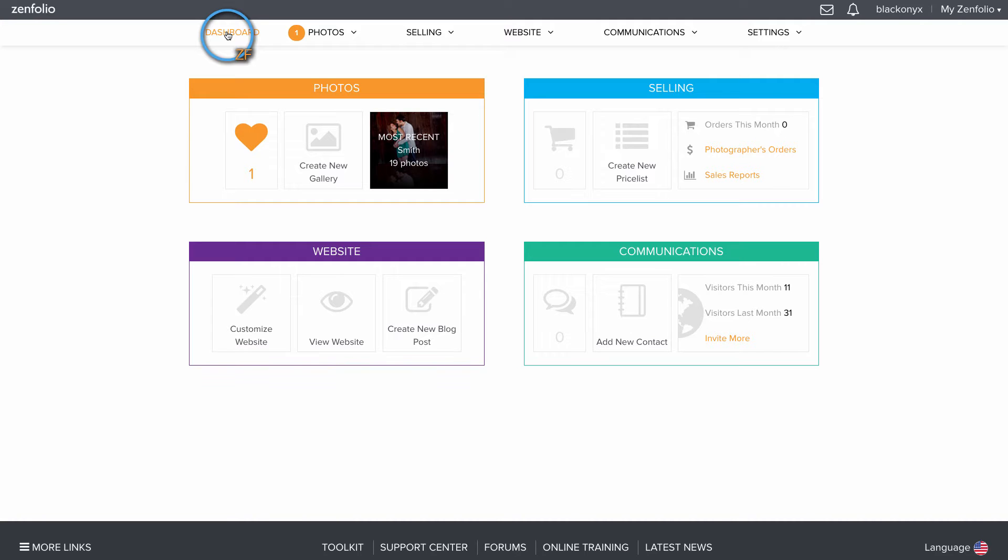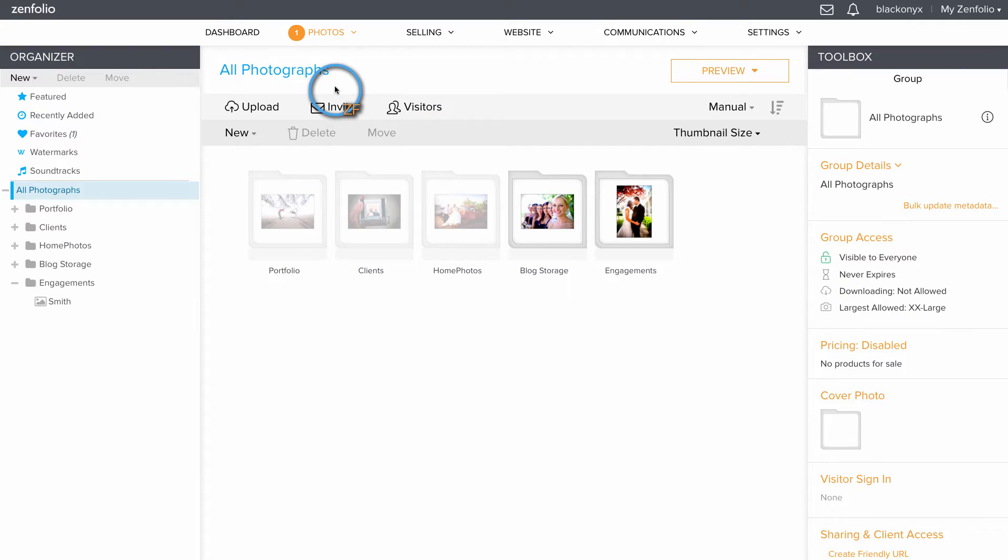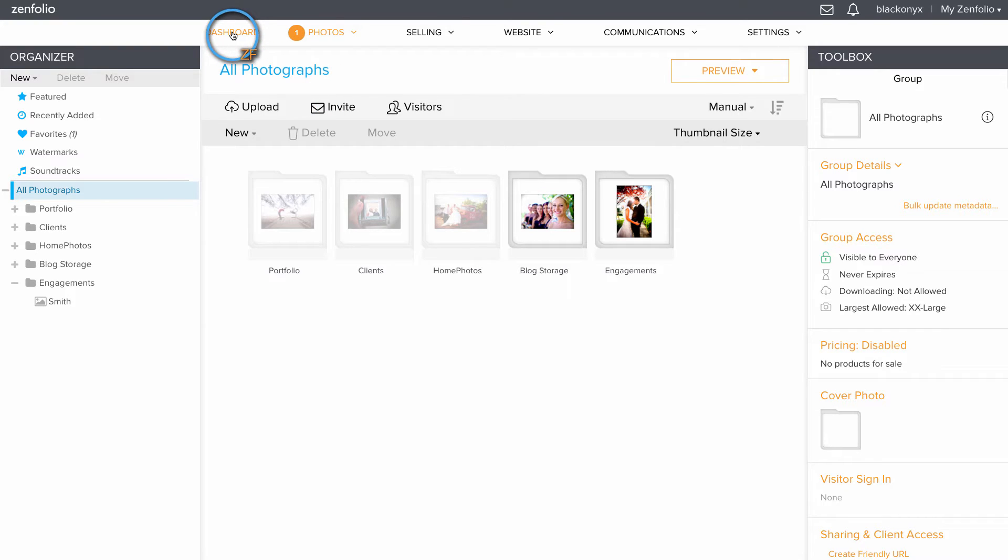You can click on the Photos tile and see where all of your images and galleries are stored. To return to the dashboard, simply click on Dashboard in the header menu.